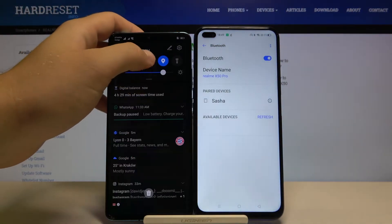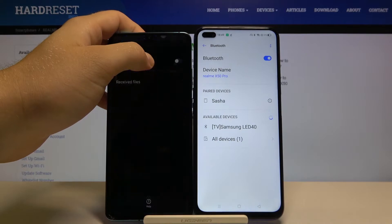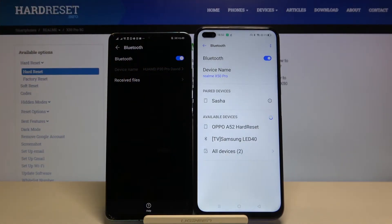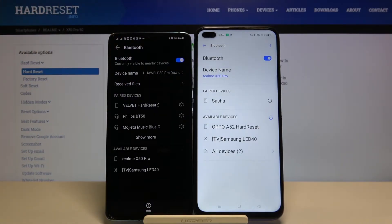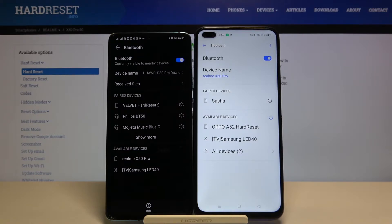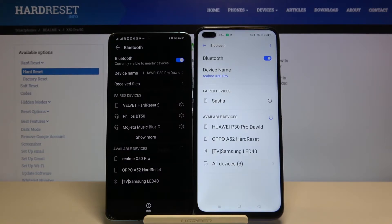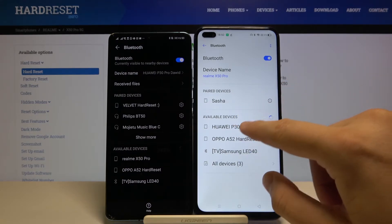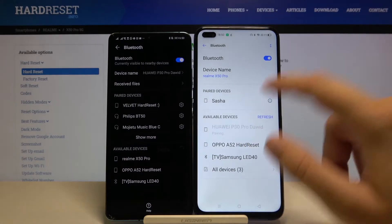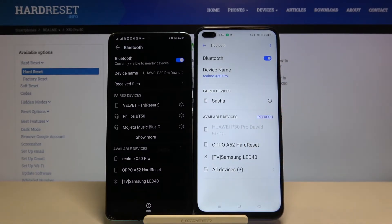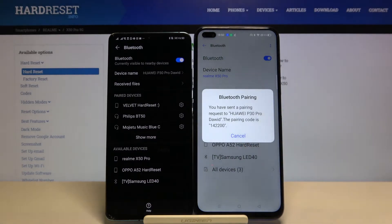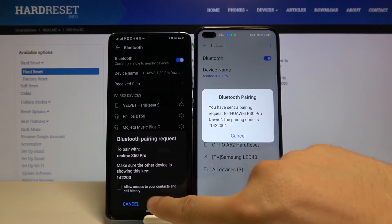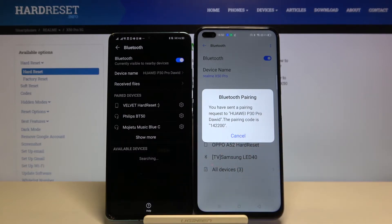On the second smartphone, you have to do the same. As you can see right now, the smartphone is looking for our smartphone, and here you can connect with this device. There's my phone, Huawei P30 Pro. Right now we have to accept the pair on the second smartphone.